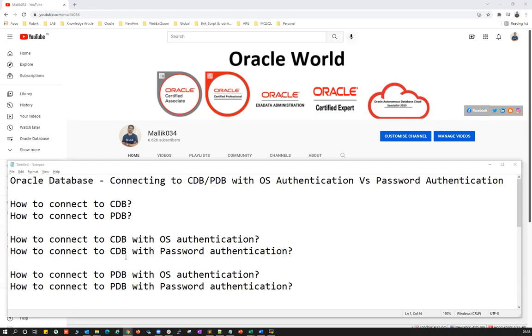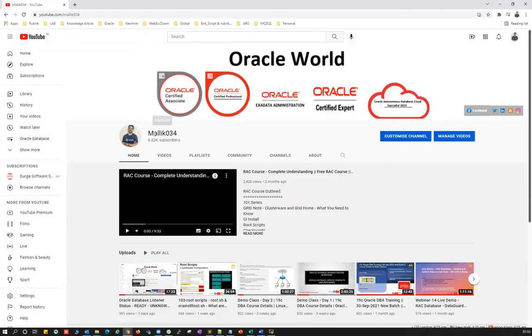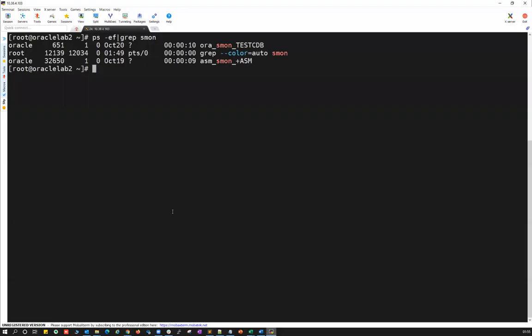Everything I'm going to demonstrate in my lab. Before I get started, if you are new to my channel, you can always go to YouTube and search for Malik Jho 34, and please subscribe. If you like my videos, please share, like, and comment. All right, let's get started with the lab demo.